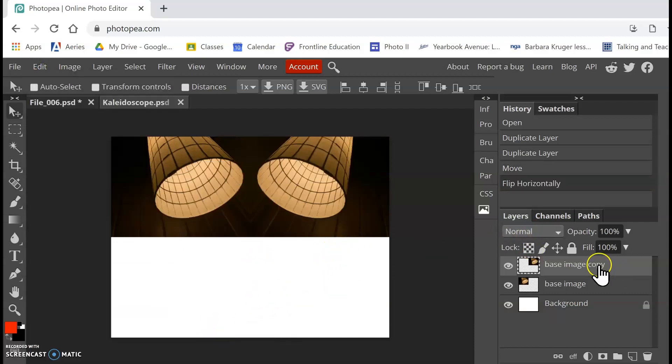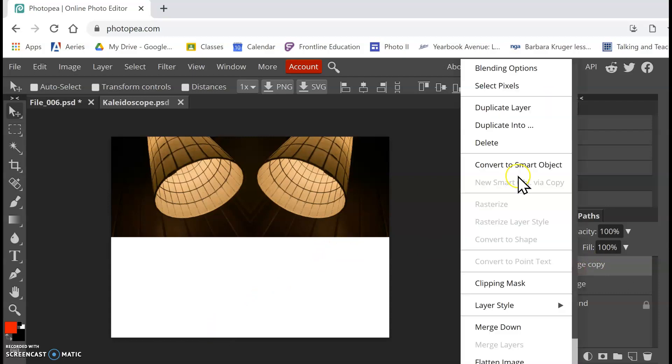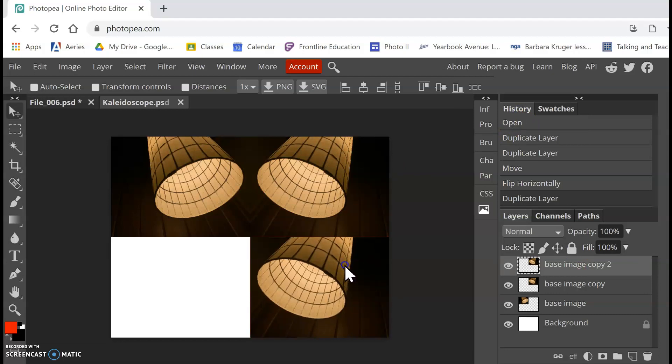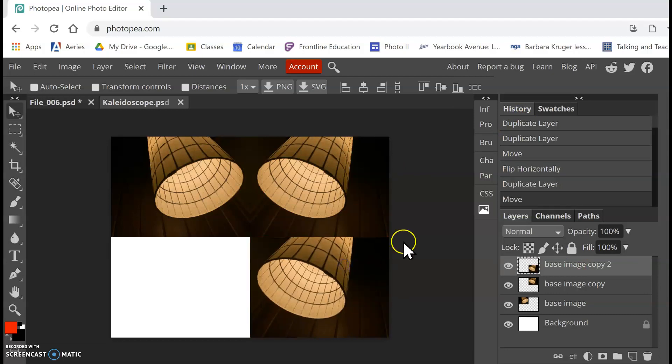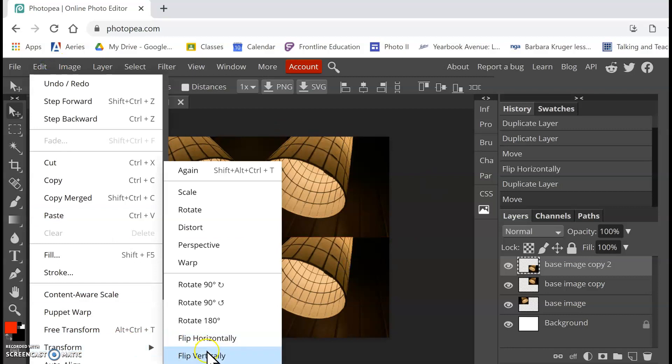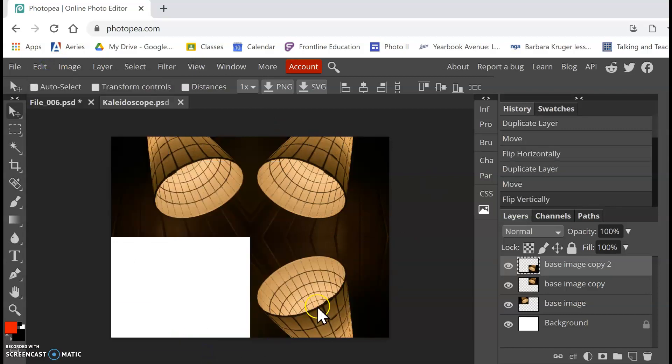Now I'm going to make another copy. So I'm going to right-click on my base image copy, and I'm going to duplicate that layer. And I'm going to move that down. And now I'm going to go to Edit, Transform, and I'm going to flip vertically.